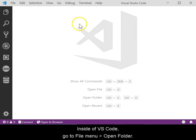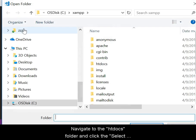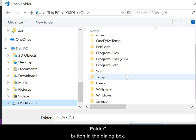Inside of VS Code, go to the File menu and select Open Folder. Navigate to the htdocs folder and click the Select Folder button in the dialog box.